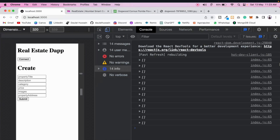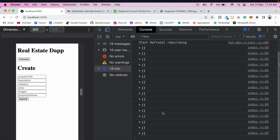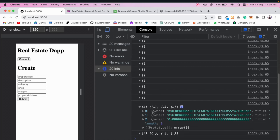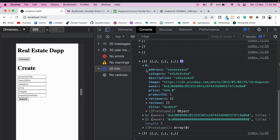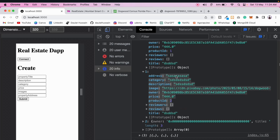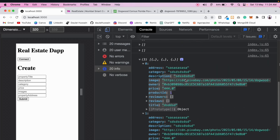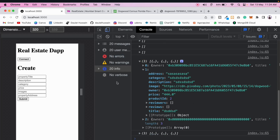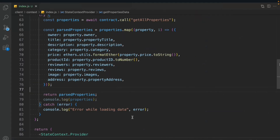Now come here, reload the browser — you can see it will take a little bit of time, and finally the data is here. Open that and now the data is in a well-formatted object. If you open that, you can see we have address, category, description, image, owner, price, productID, reviewers, reviews, and title. Everything is working absolutely fine. We are getting all the properties and that's what we're going to utilize for rendering data in our front end.